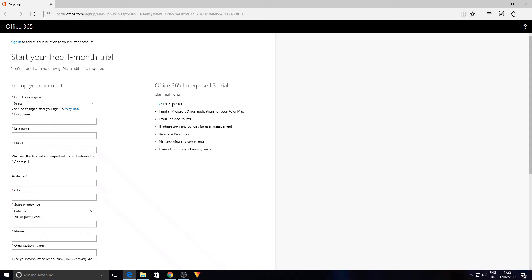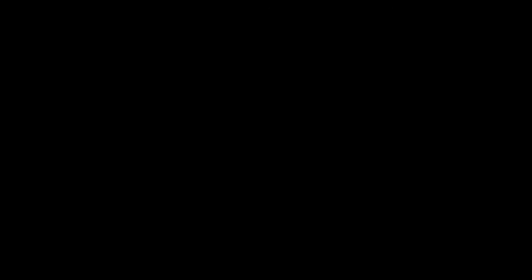The other nice part is it gives you 25 user licenses, so you can test various different devices. It basically gives you the ability to trial this and hopefully get it up and running for yourself without too much difficulty.